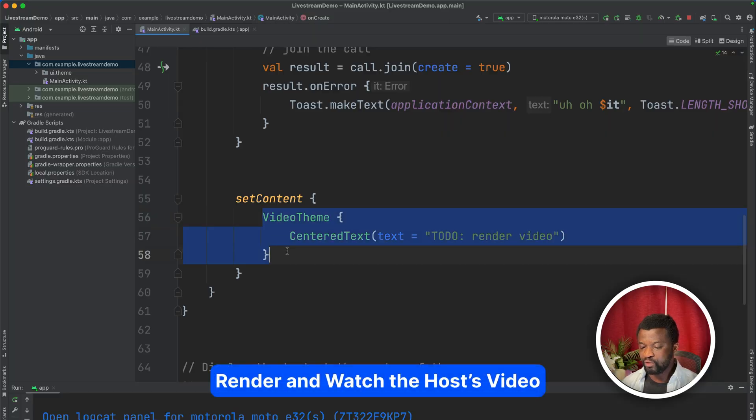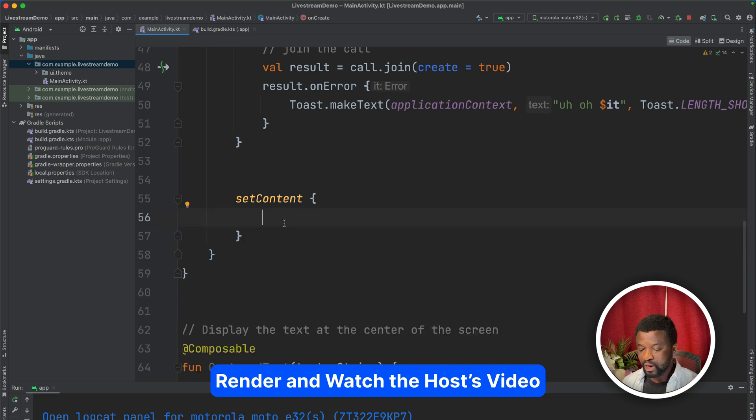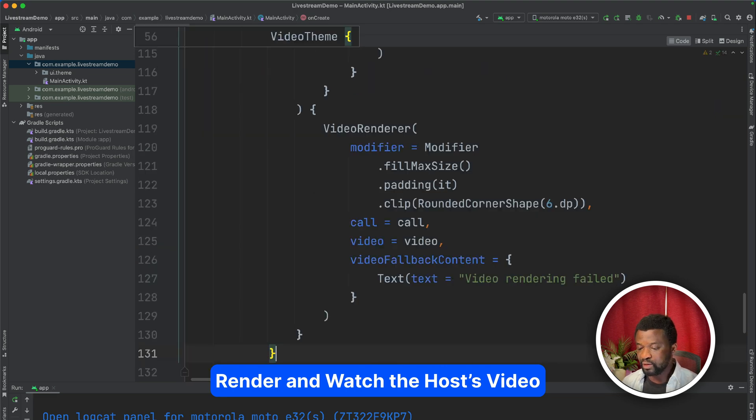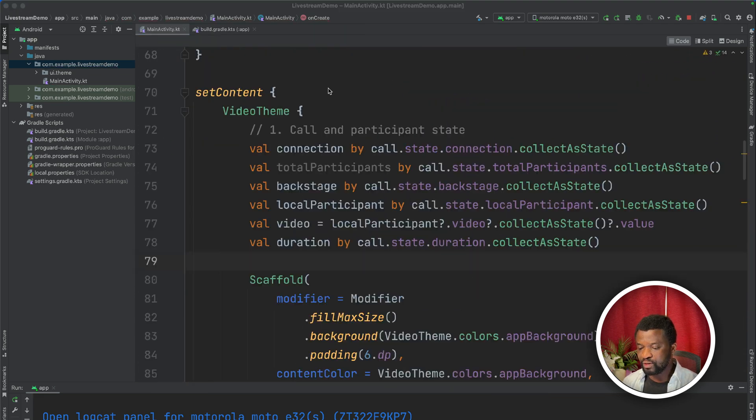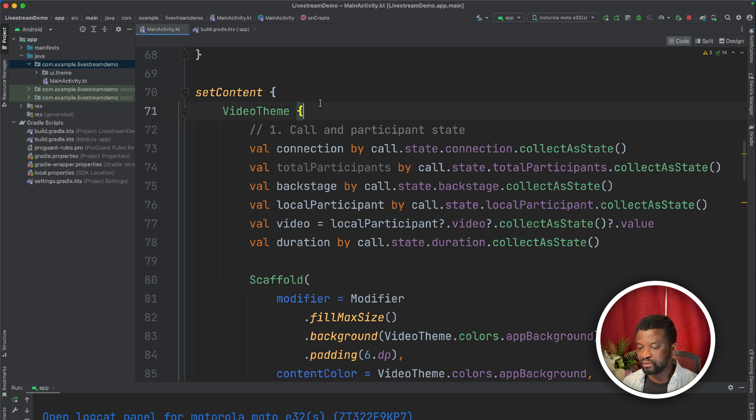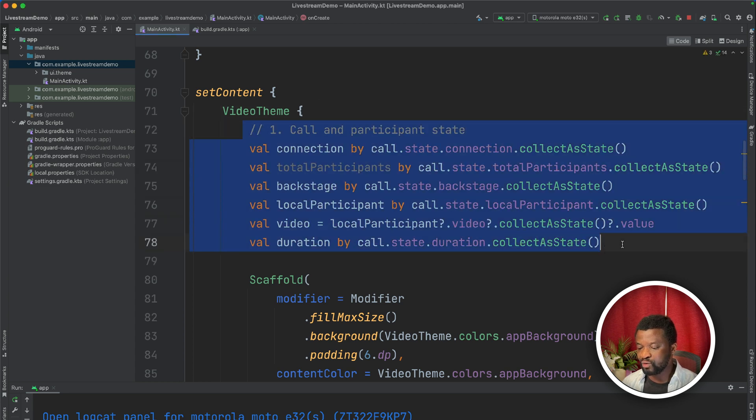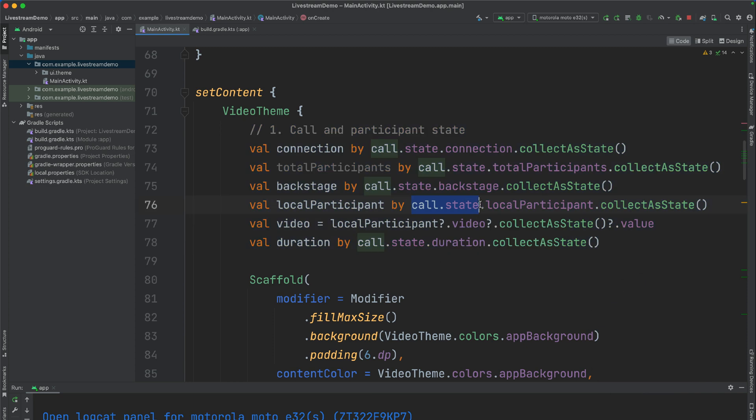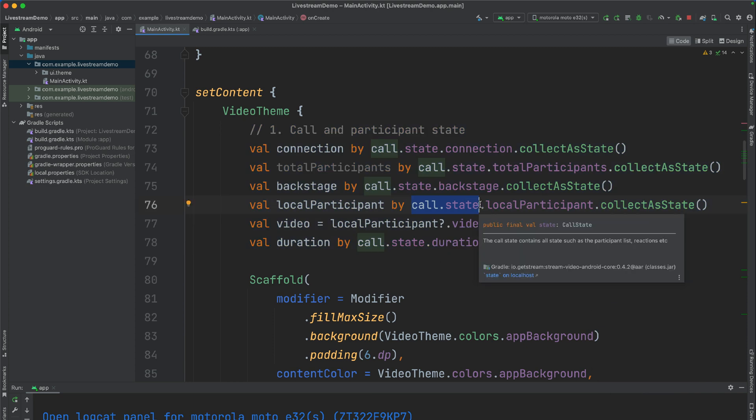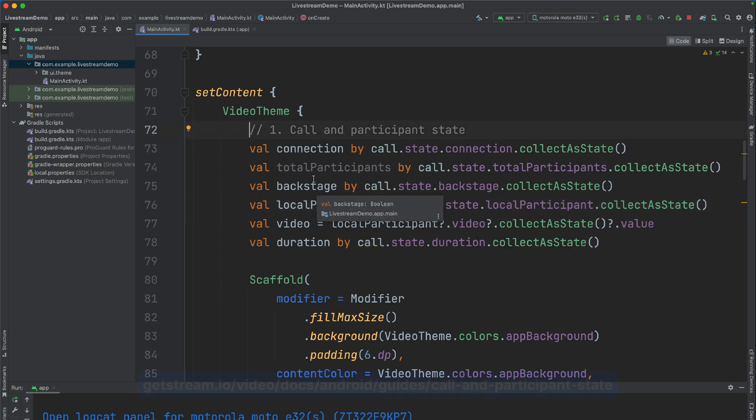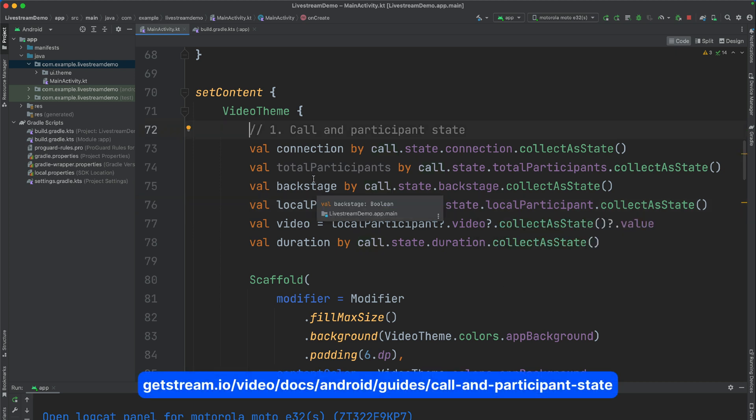To do the implementation, we need to update our video theme. So I will select the video theme and remove it and paste this sample code. Let's now look at a summary of the video theme we just added. You can see we have all these call and participant states. The call state is a stateholder observable, which exposes all call and participant states during a particular call. For this live streaming app, we can use this object to display information such as connection status, number of participants, the start time, and more. You can learn more about the call and participant state in our documentation.